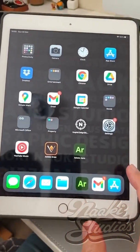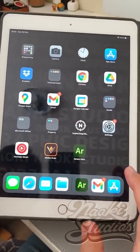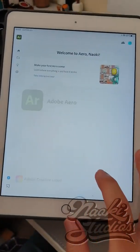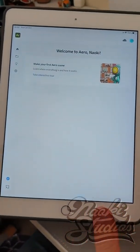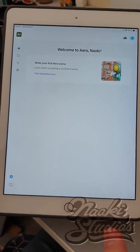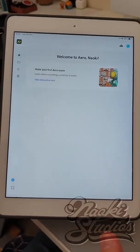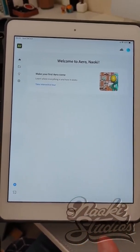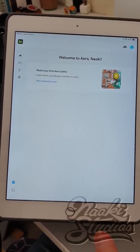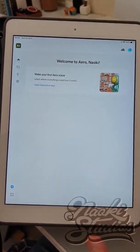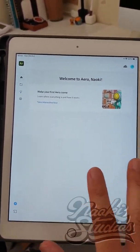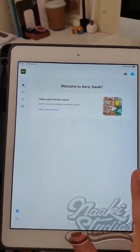Once you install Adobe Aero, go ahead and open the application. Once you open the application, if that is the very first time, the application might take you to an introduction tour. But I already done that, so it straight opens to the project screen.